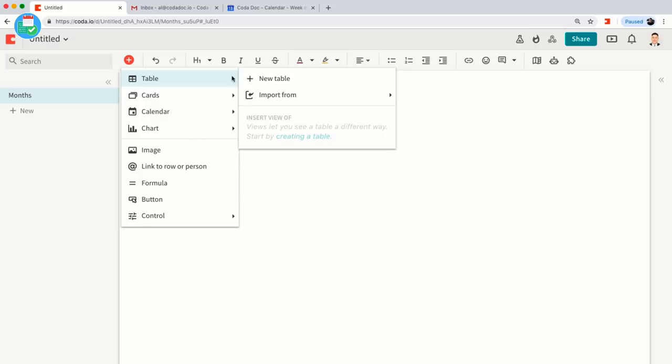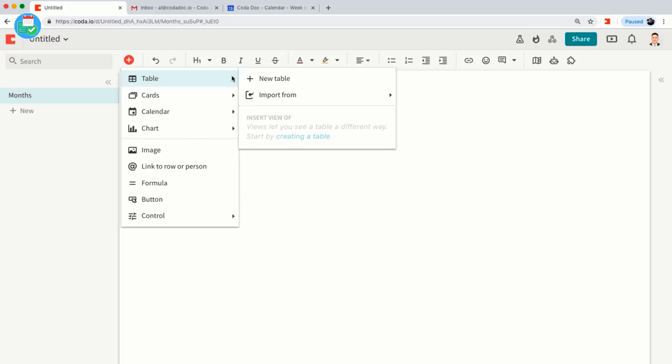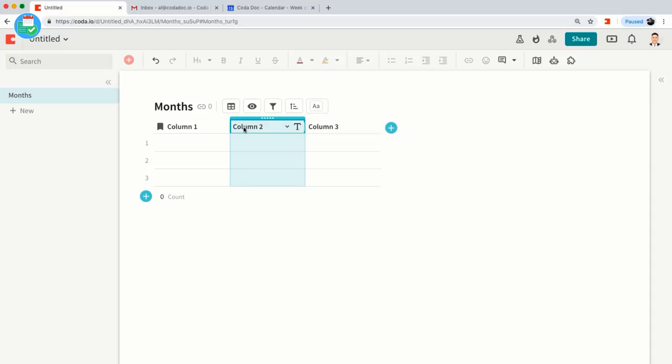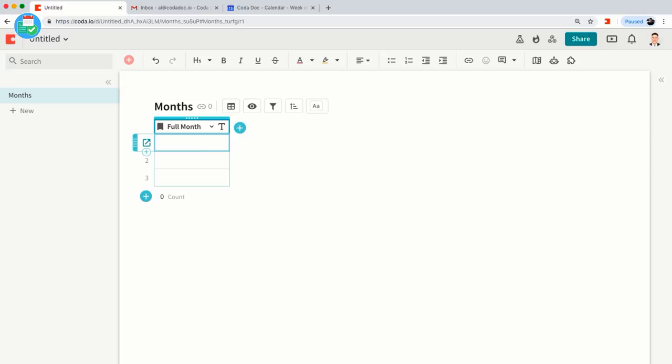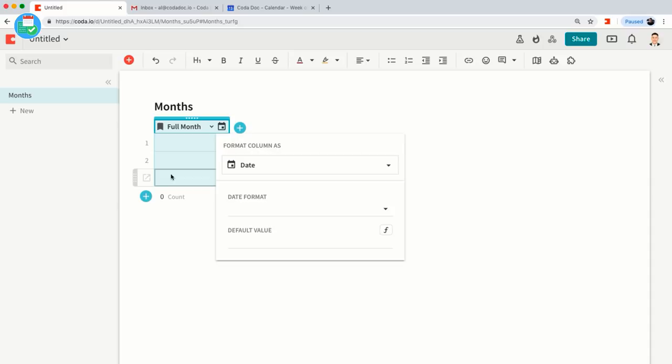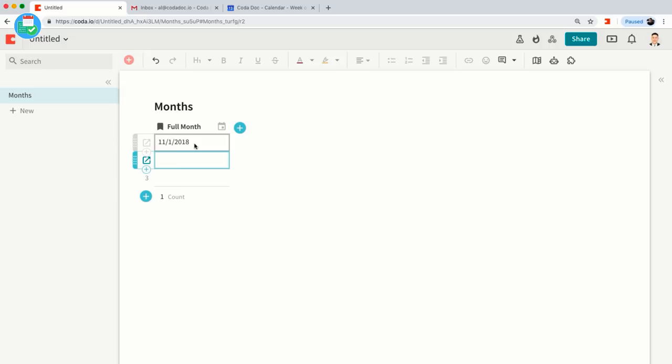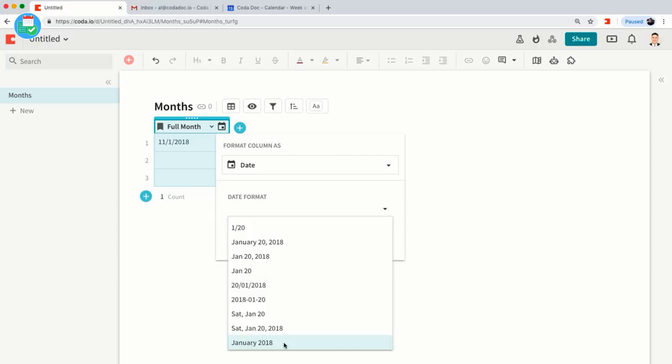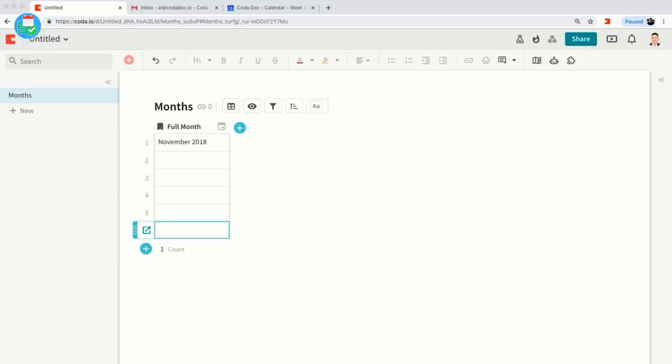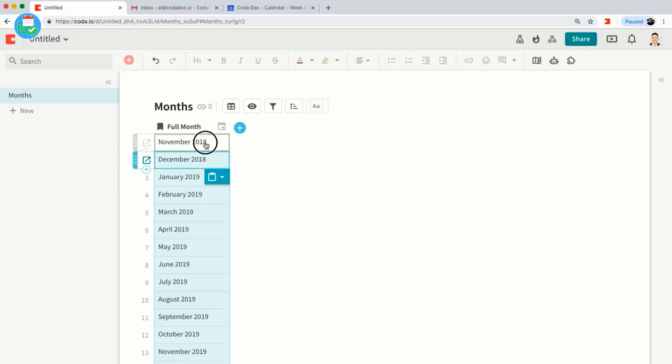I'm going to create a Months table. I'll call this column 'Full Month' and we're going to use a date format. Let's start with November 2018 — I'll change the format to show the full month and full year. To save time I'm just going to copy and paste all the months I care about from a separate doc, so now we have everything from November through December.